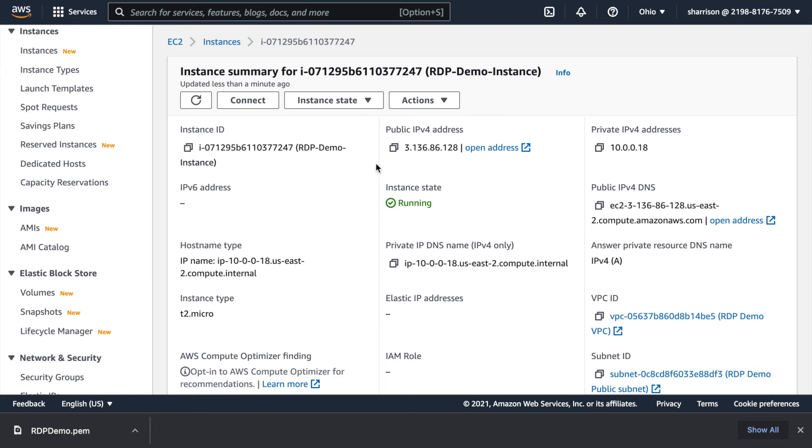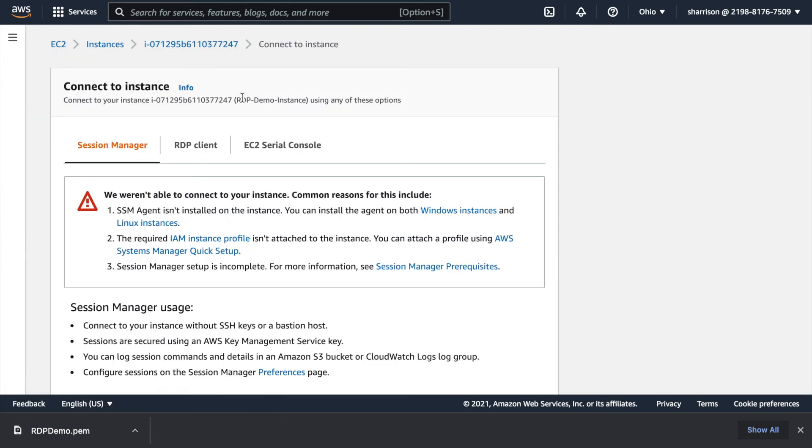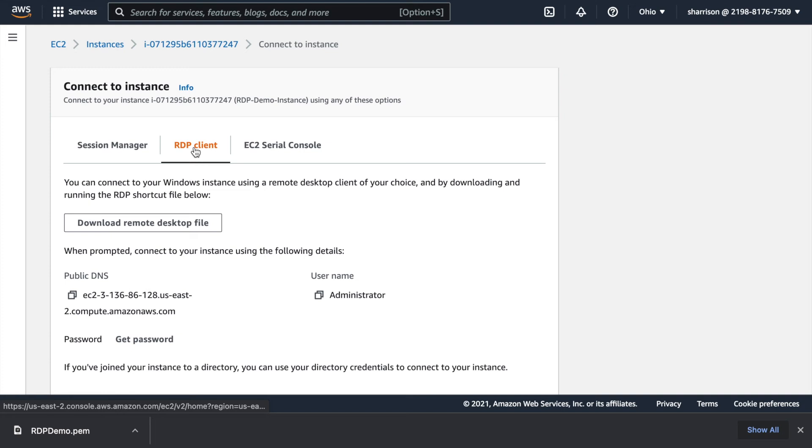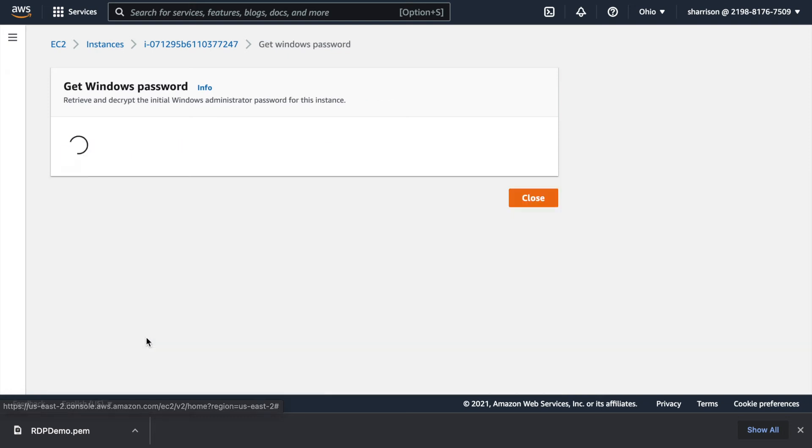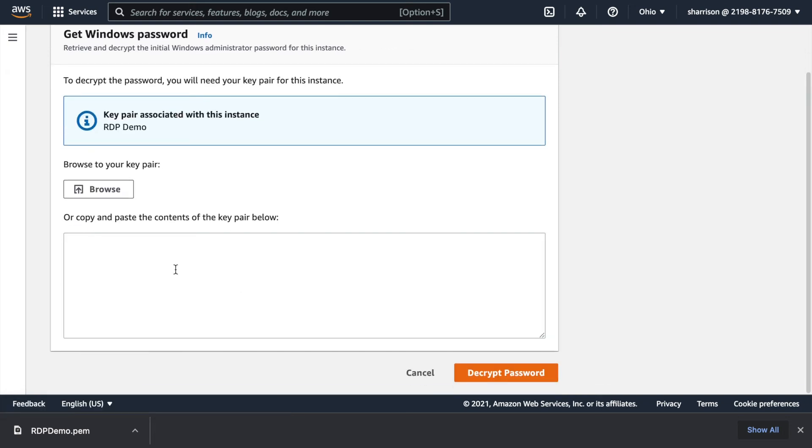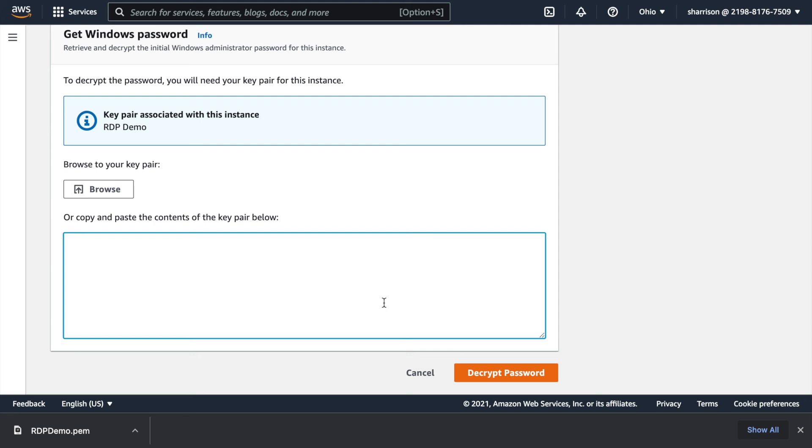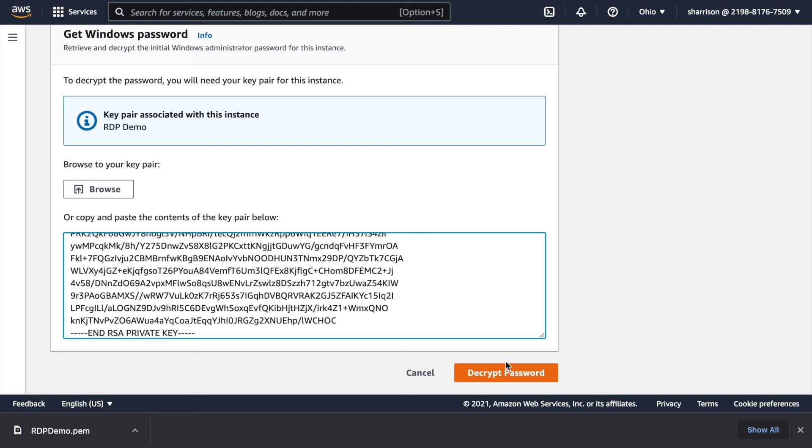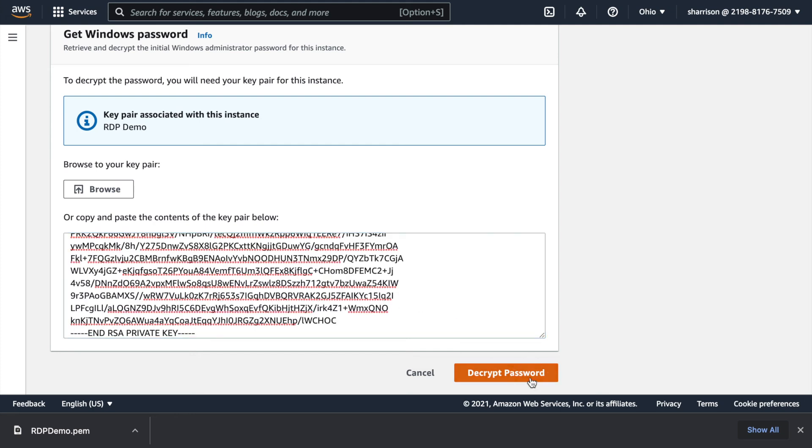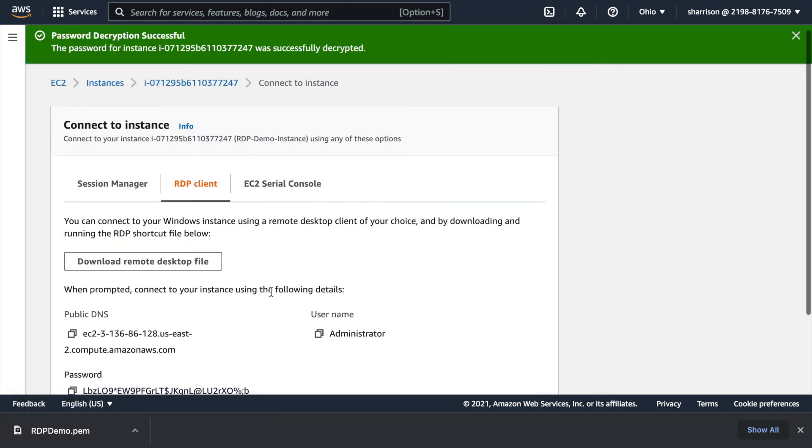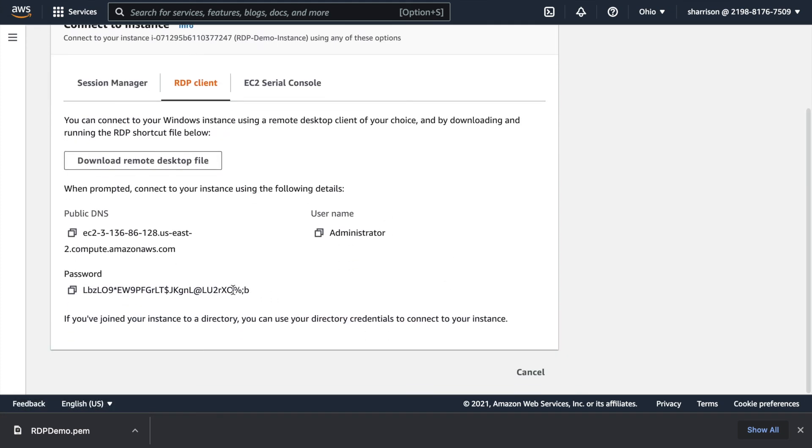So now I want to go ahead and connect. I'm going to use an RDP client. Here you can see the DNS that the RDP client is going to use. It created a user called administrator and now I'd like to get the password. All I need to do is paste that PEM file that I downloaded earlier. Paste that in here. It's going to decrypt the password which I'll then copy.